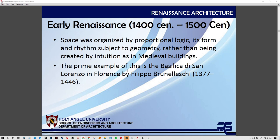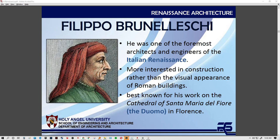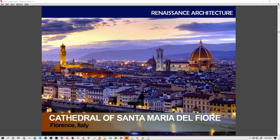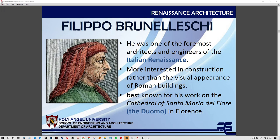The prime example for this period is the Basilica di San Lorenzo in Florence by Filippo Brunelleschi, who lived from 1377 to 1446. He is one of the foremost architects and engineers of the Italian Renaissance, one of its early constructors. However, he is best known for his work at the Cathedral of Santa Maria del Fiore — the Duomo — in Florence. The term 'Duomo' can refer to the dome itself as well as the whole cathedral structure.